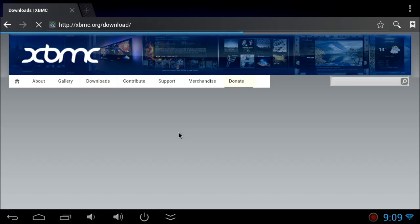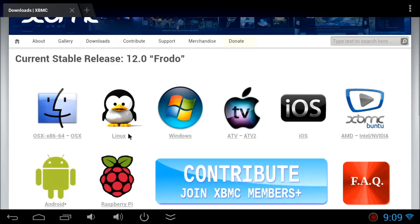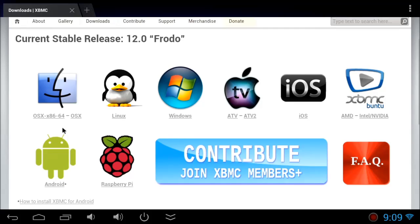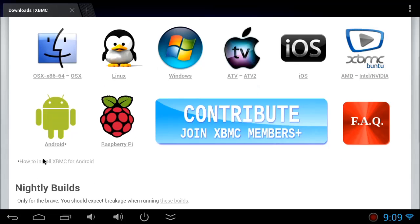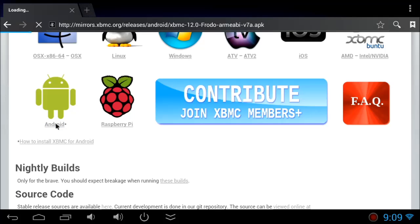You can see all the versions for Mac, Linux, Windows, Apple TV, iOS, Ubuntu, Raspberry Pi, and Android. We are going to look at Android. Click on Android.